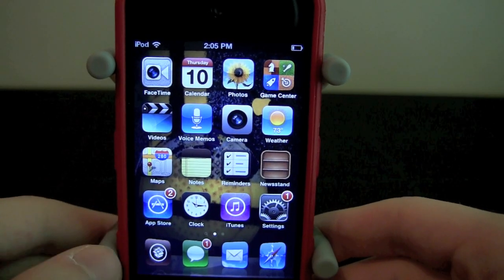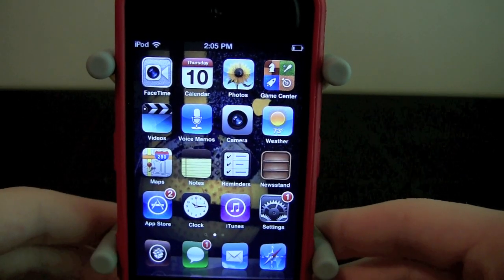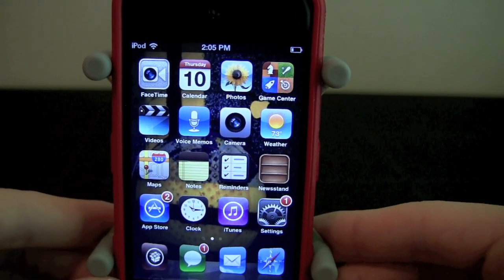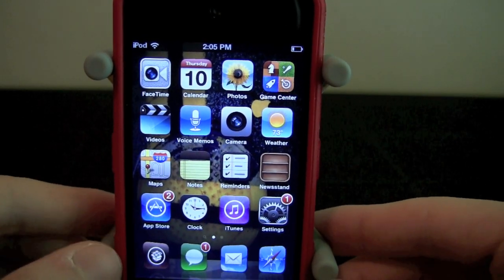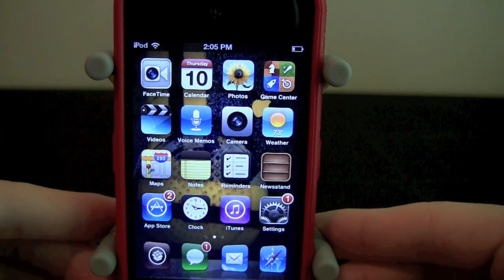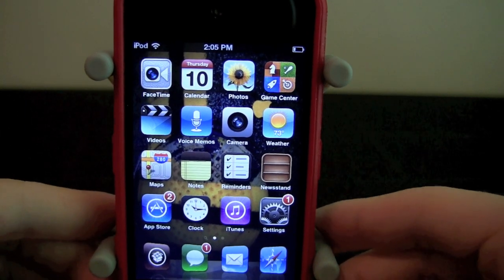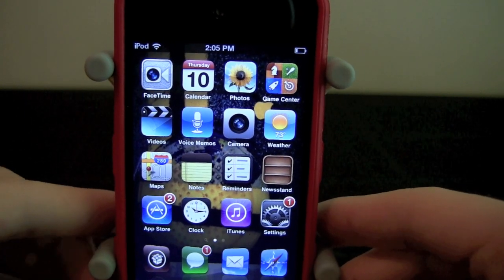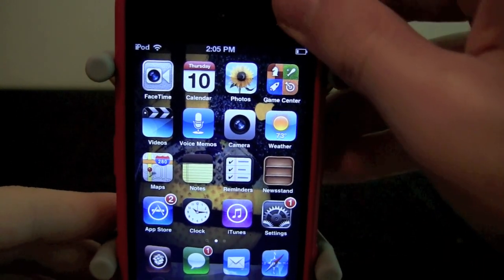What's going on guys? It's Brandon here from dailyifix.com, showing you guys a Cydia tweak called Fast Lock. Hence the name Lock, it is going to be on your lock screen.